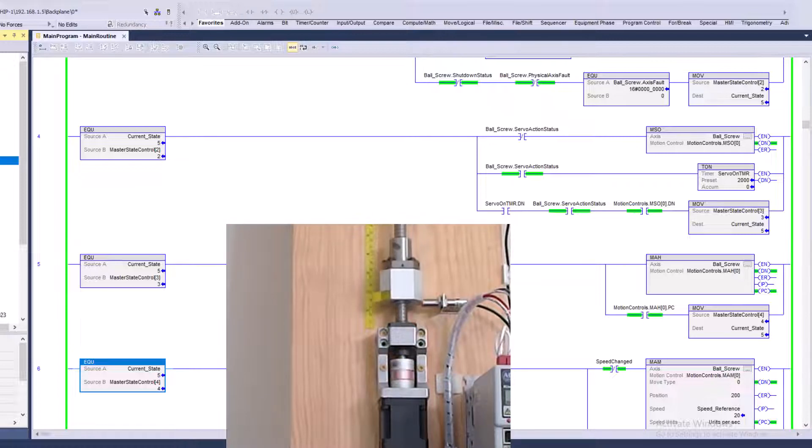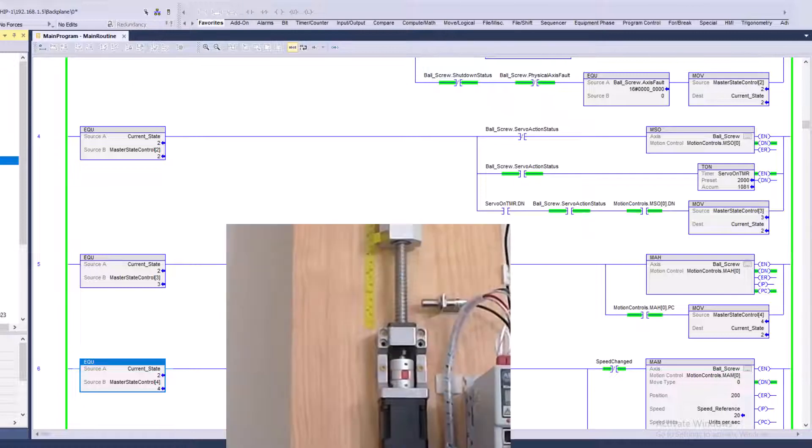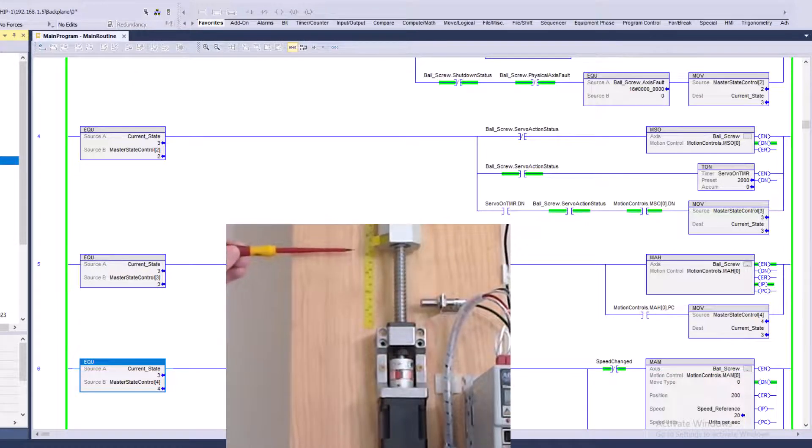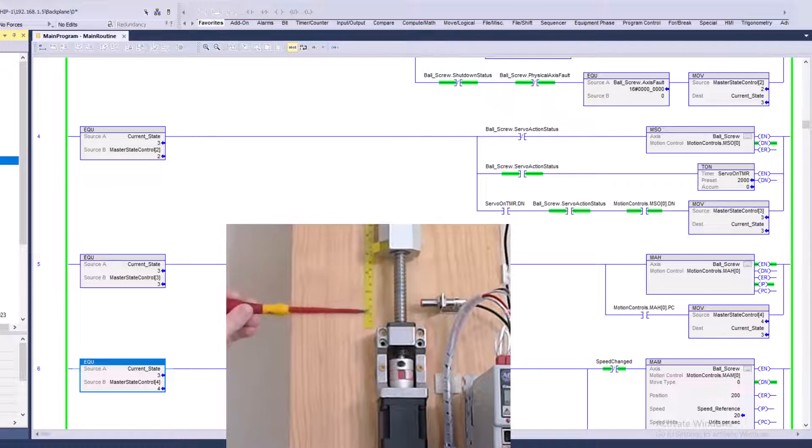Now, what does the system look like if it wasn't already resting on the prox, which like, say if I stopped it. Okay. And then I started it back. What's the very first thing it's going to do? It's going to come back in and it's going to home down to the actual prox.